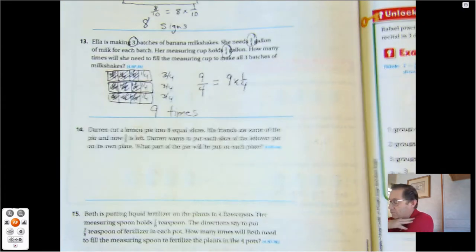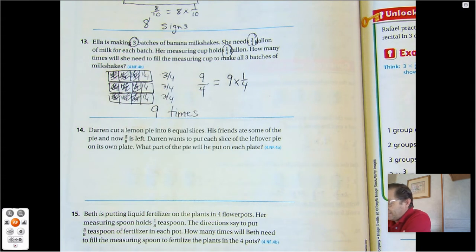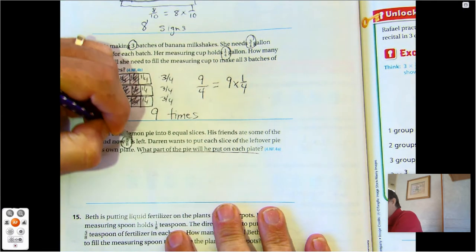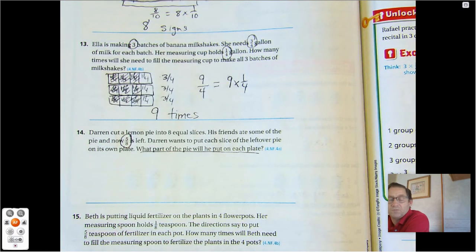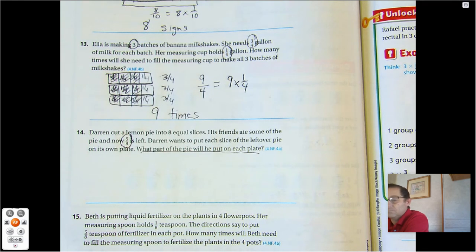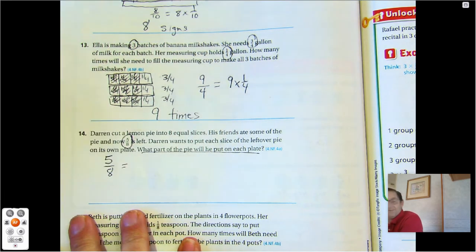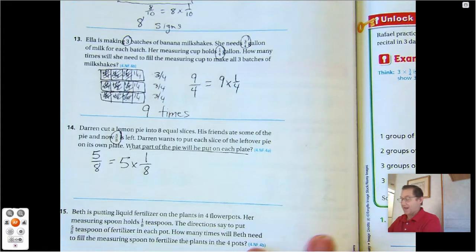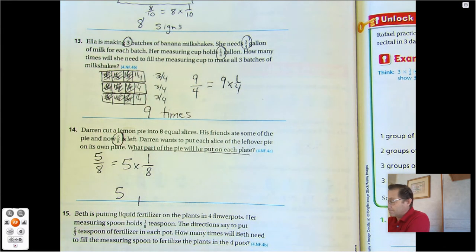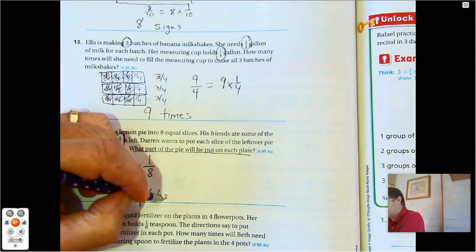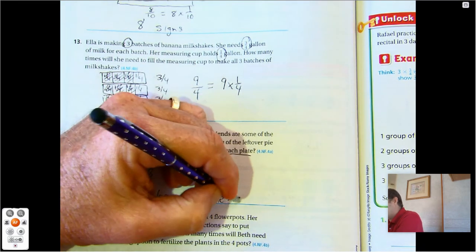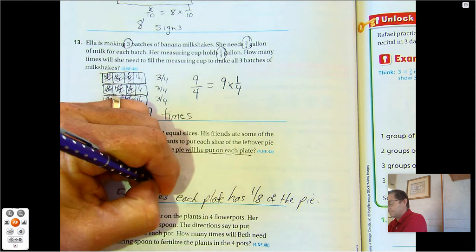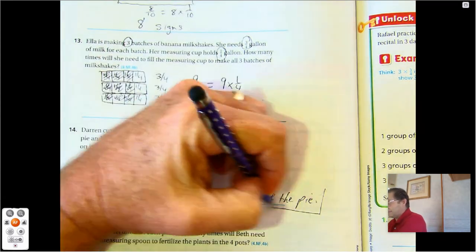Number fourteen. Darren cut a pie into eight equal slices. His friends ate some of the pie and now five-eighths is left. Darren wants to put each slice of the leftover pie on its own plate. What part of the pie will he put on each plate? Five-eighths is left and he's going to put them all on their own plate. Five-eighths equals how many one-eighths? Five. So we're going to put five plates — each plate has one-eighth of the pie. What part of the pie will he put on each plate? One-eighth of the pie.